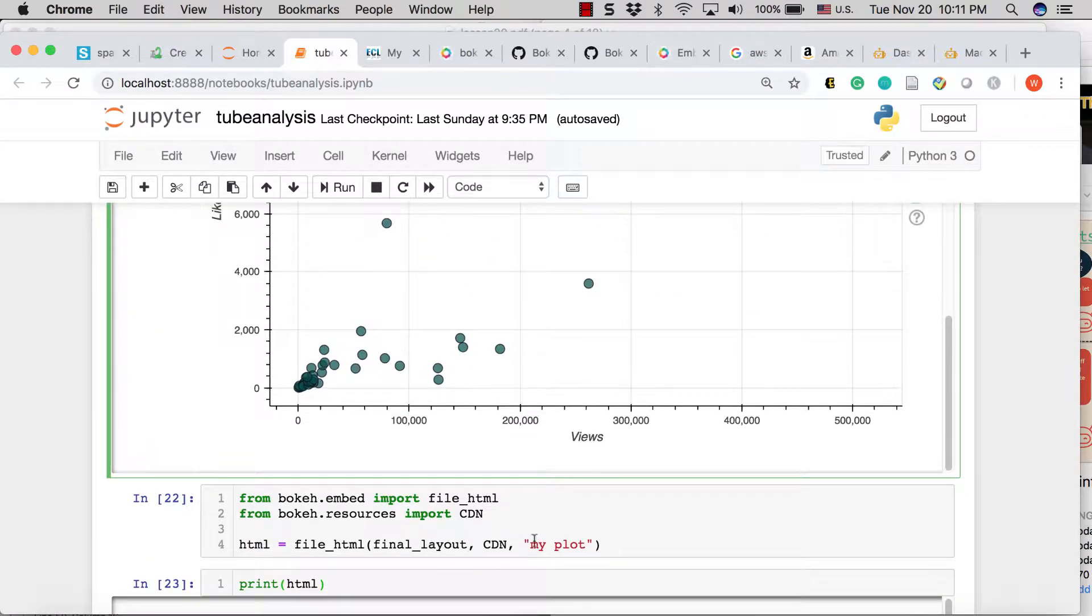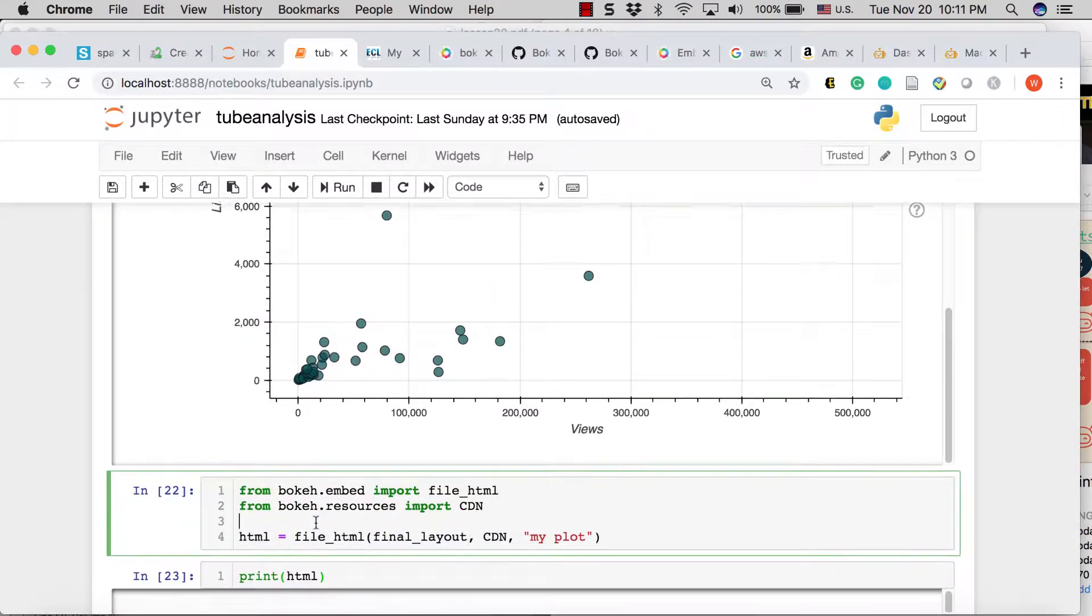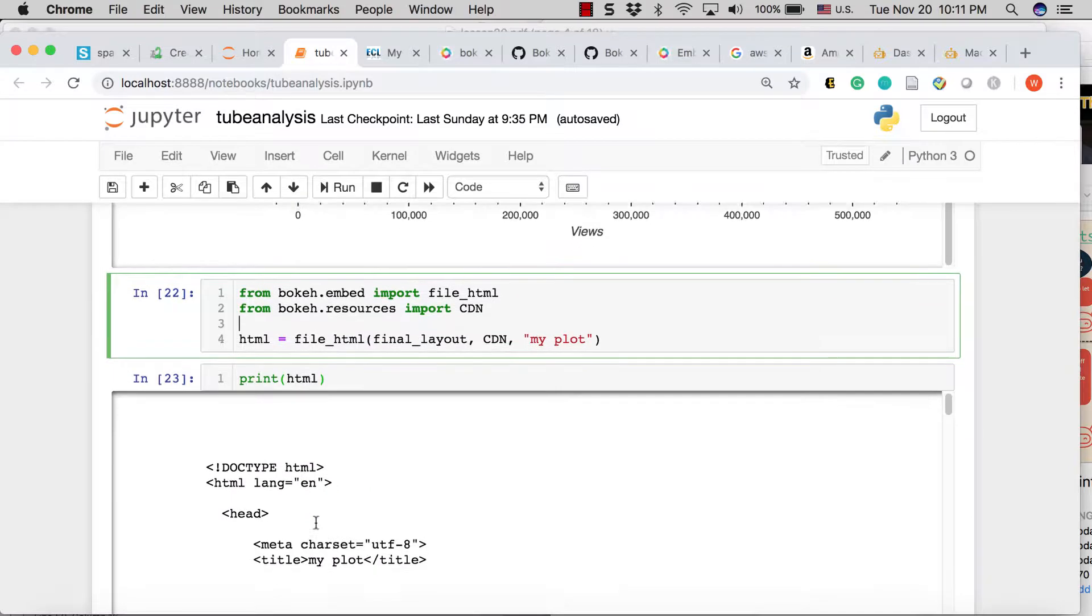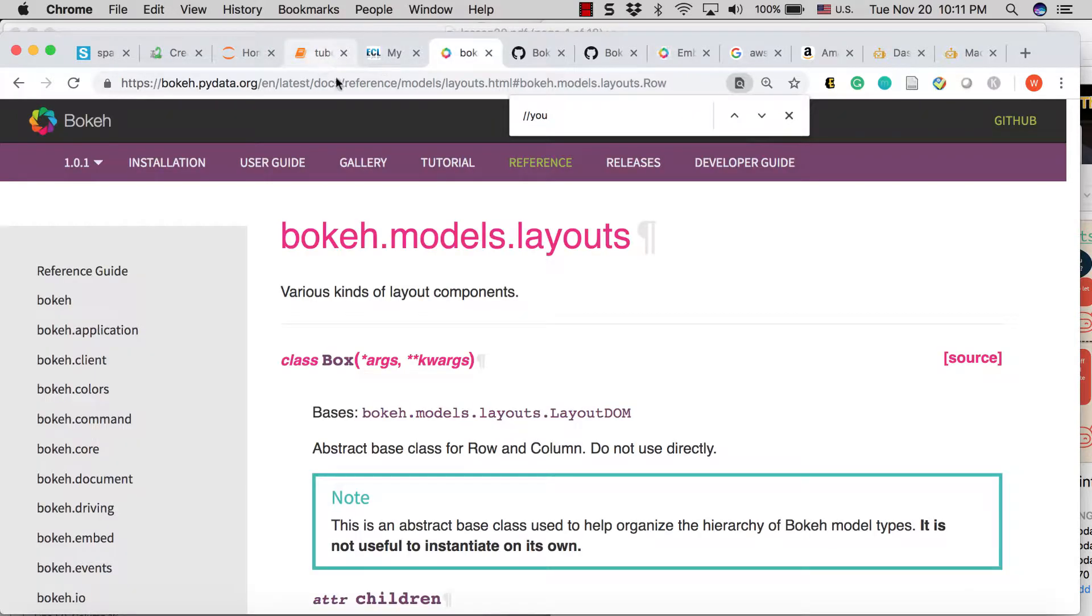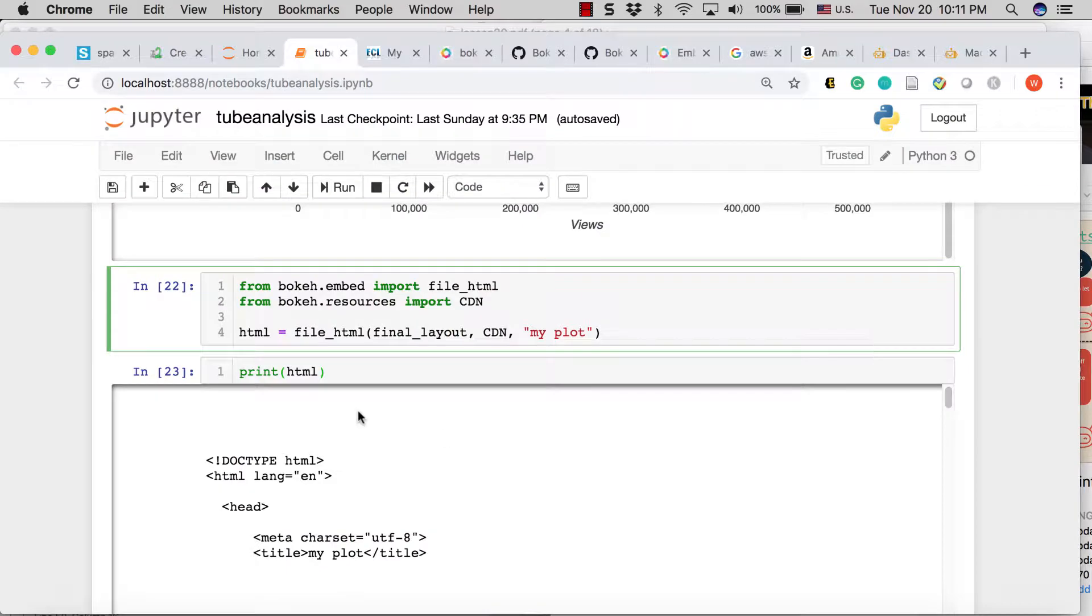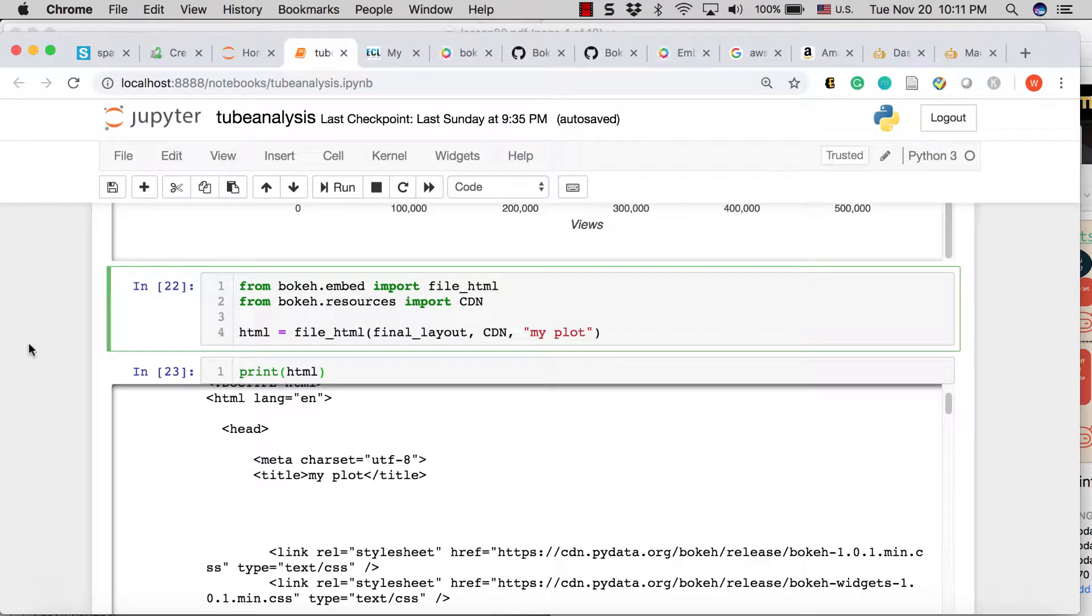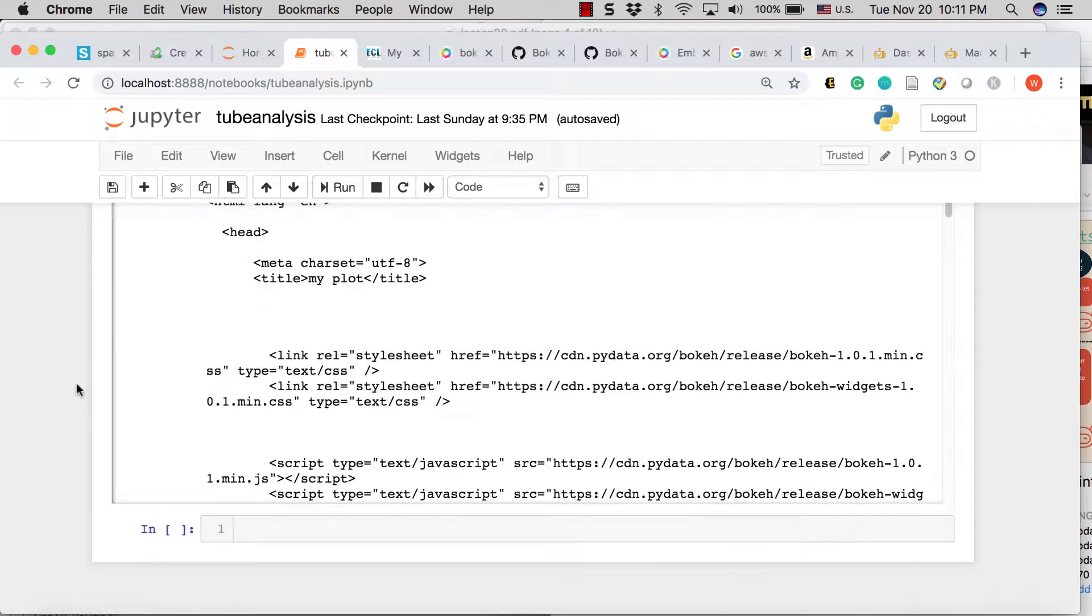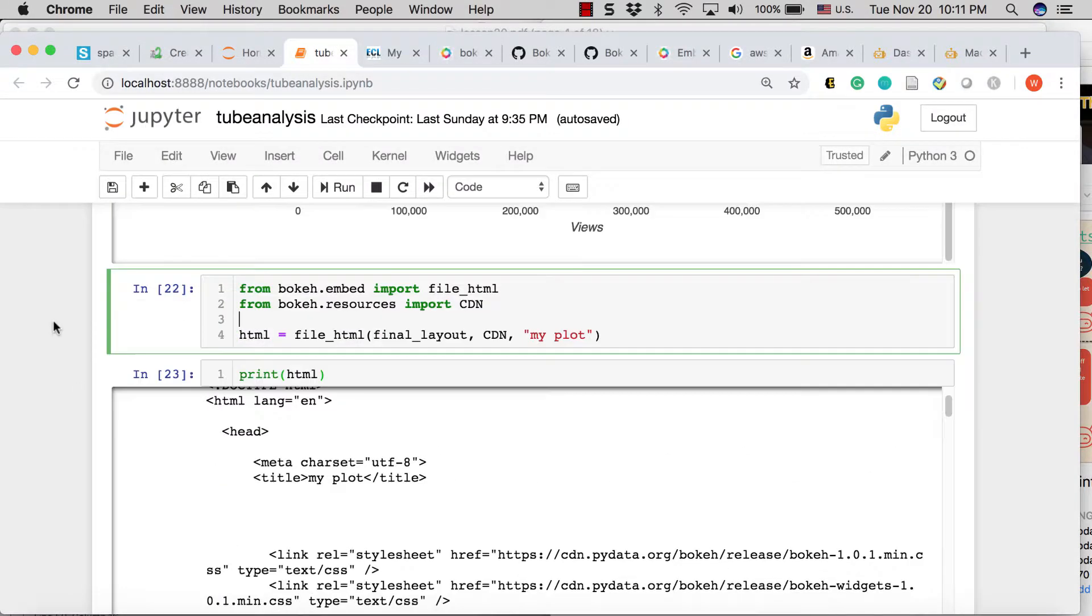Make my plot, and this comes directly from the sample code that is on the main Bokeh webpage, and you can just check out the documentation here.